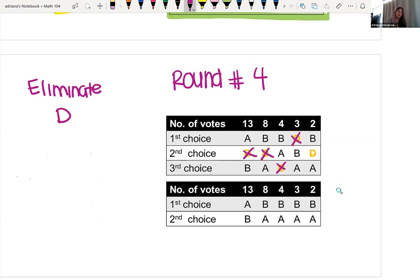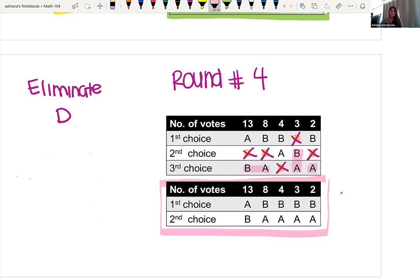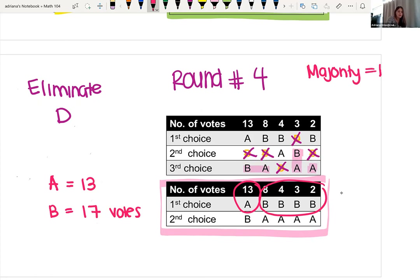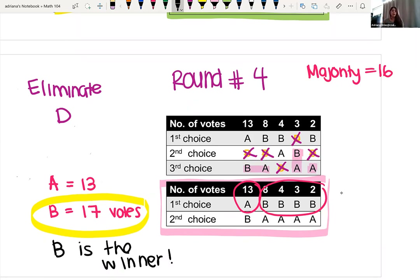In our fourth round, we are now eliminating candidate D. Any candidate ranked after D is moving up in ranking, and that is what the new table below shows. Now the only candidates left are A and B. Candidate A has 13 votes. Candidate B has all the other votes — 12 plus 5, giving 17 votes. Since 17 is greater than the 16 needed for a majority, with this instant runoff method B is the winner. We had to do this four rounds of eliminating candidates and moving votes up before we got a majority vote winner.